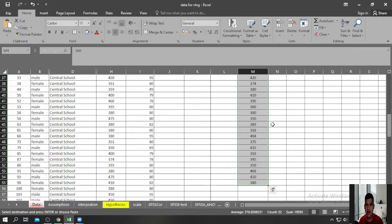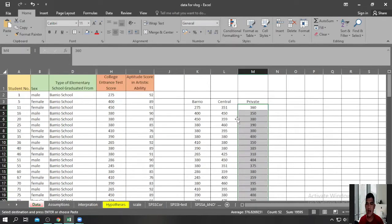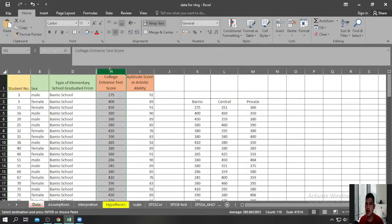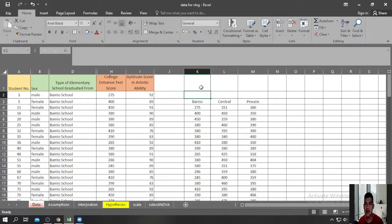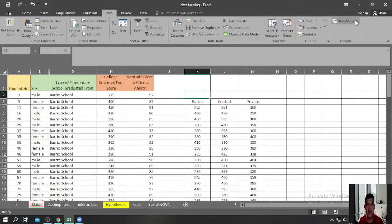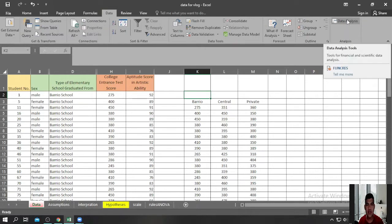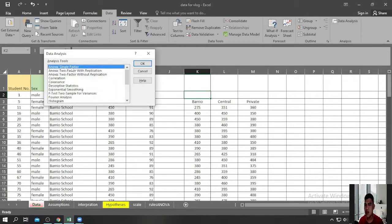You now have the data transferred into the three separate columns. To perform the Analysis of Variance or F-Test, click the Data tab, then look for Data Analysis, then look for ANOVA Single Factor — that is another term for One-Way Analysis of Variance — and click OK.